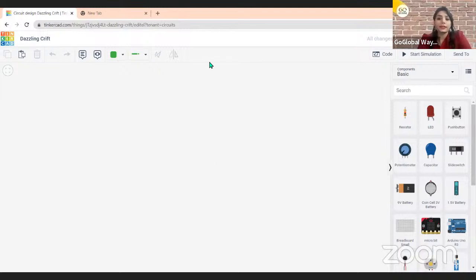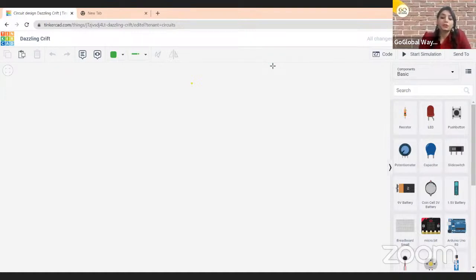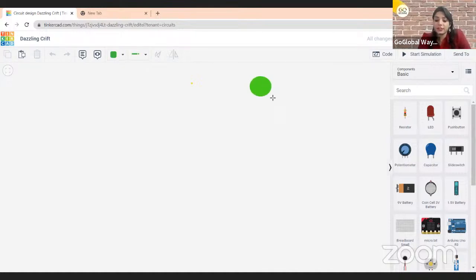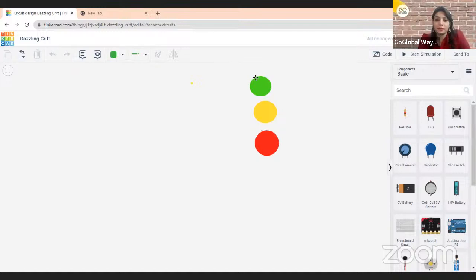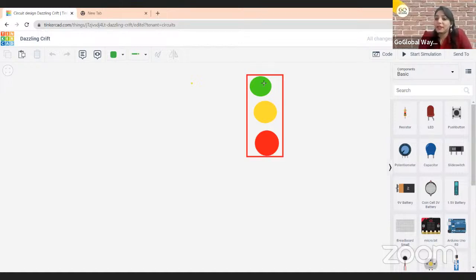Let's talk about what we are going to make today — we will be making traffic lights. As everybody knows, there is a sequence: first we have a green light, then yellow, then red. I'm drawing a traffic light diagram so you can see the sequence.